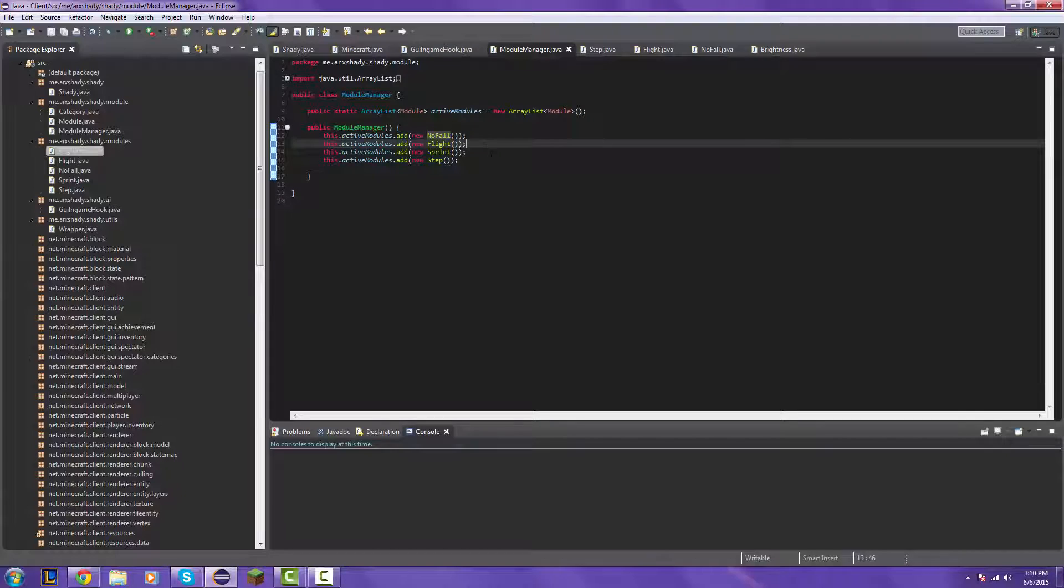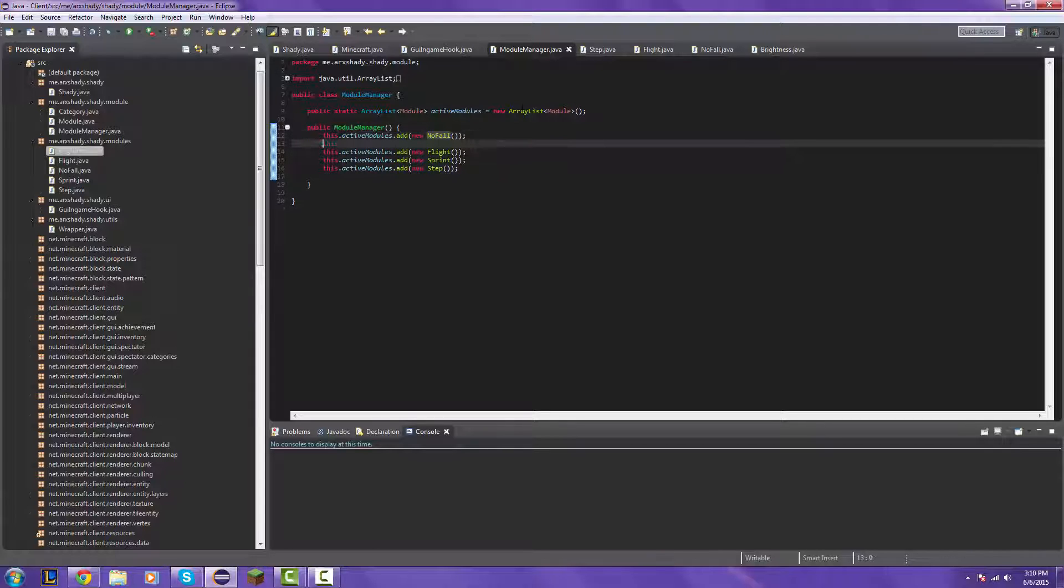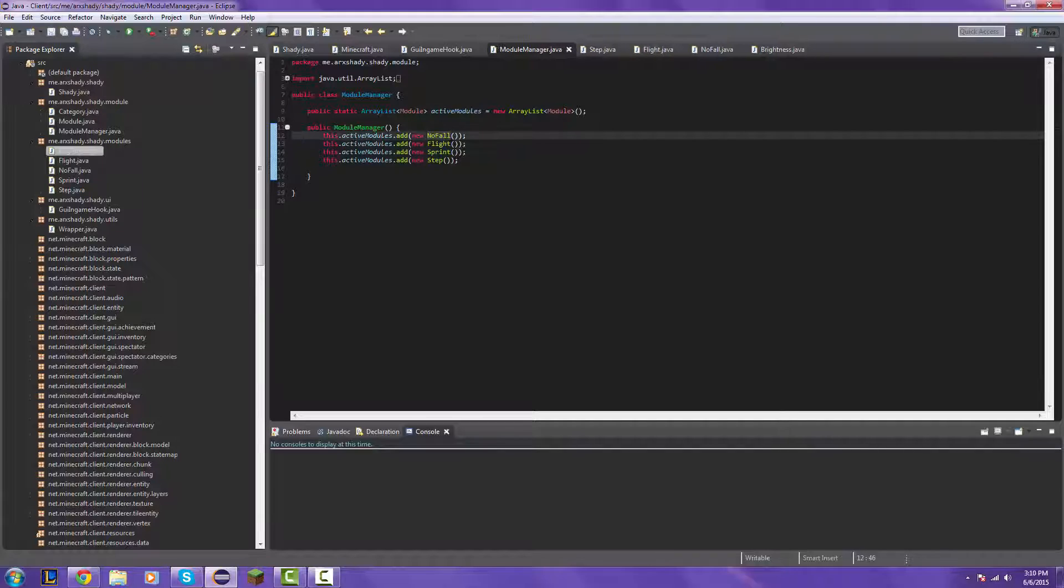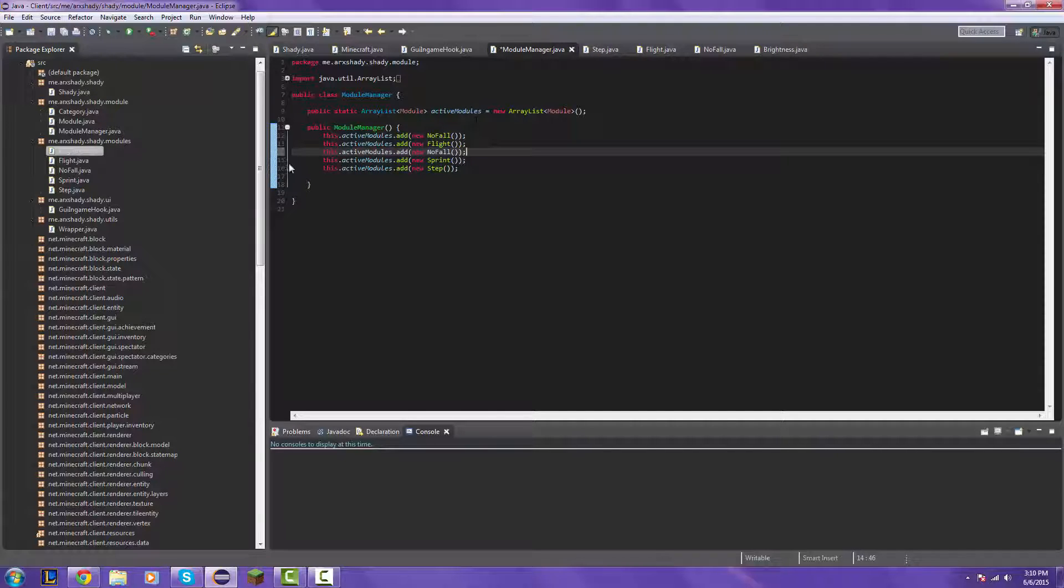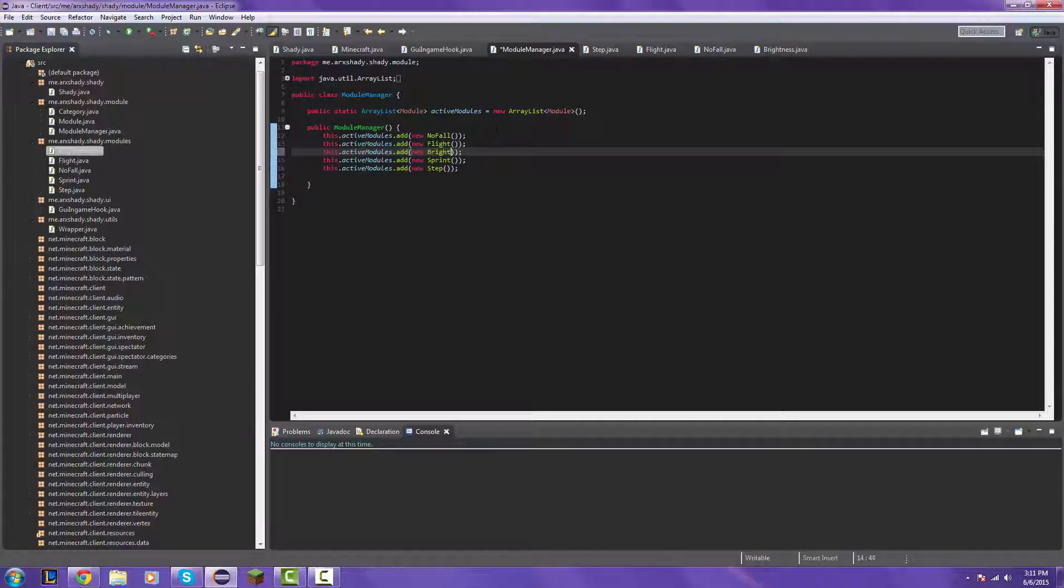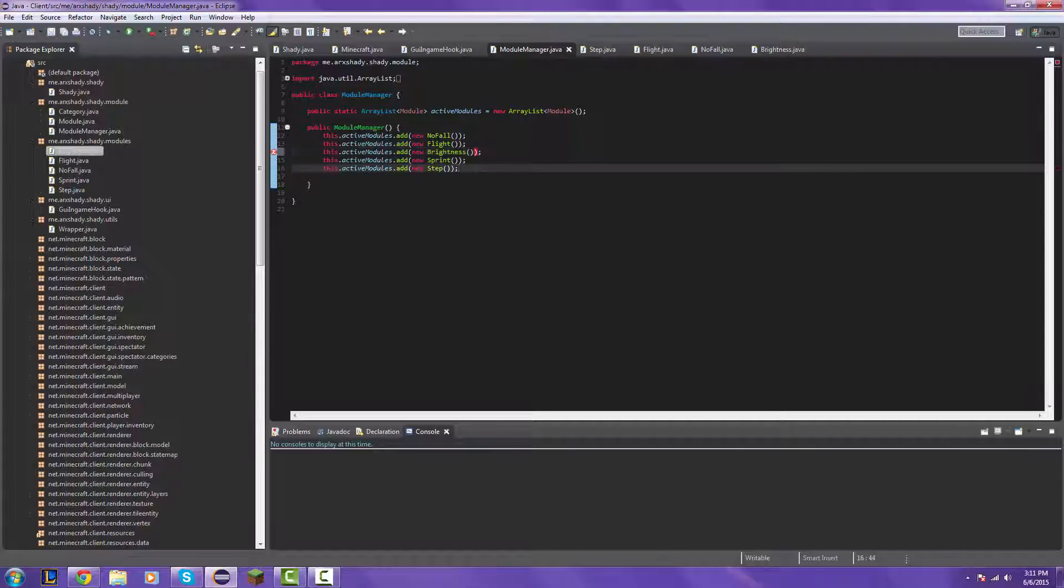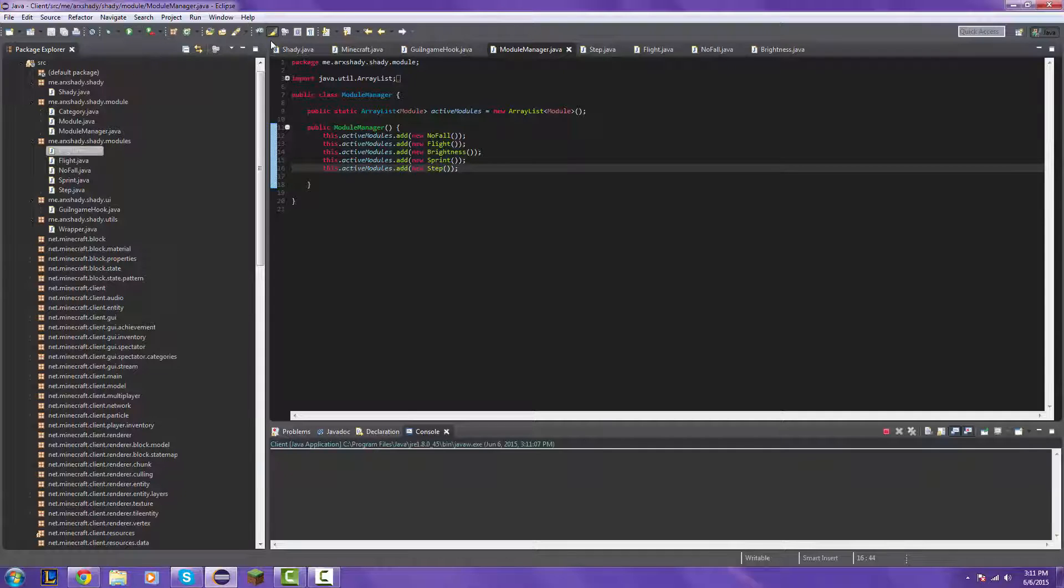Just kind of slap it in like, I don't know, there. Okay, no, not there. Here. Alright, so now, we're going to run the client and see what happens.